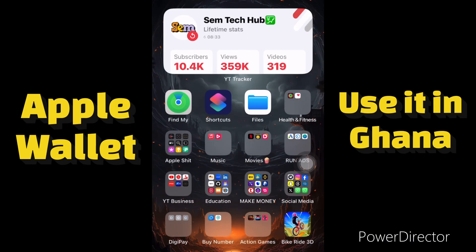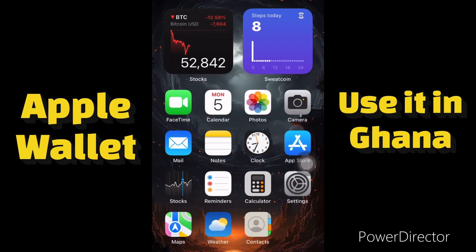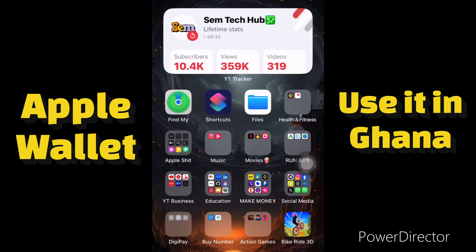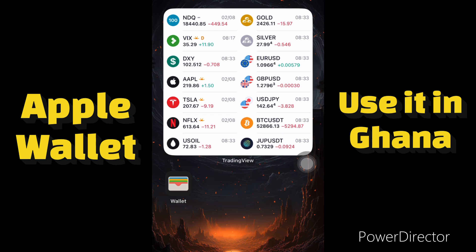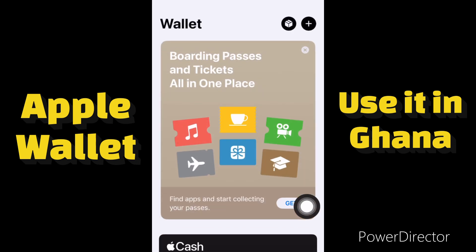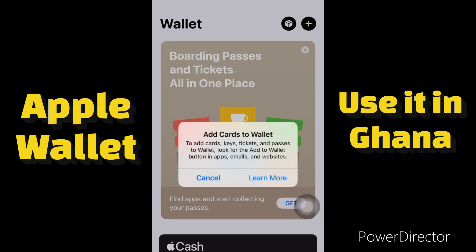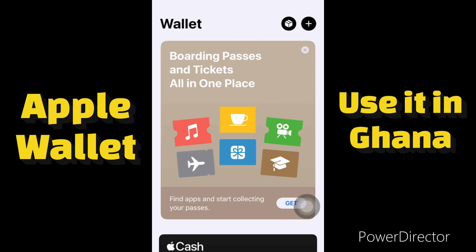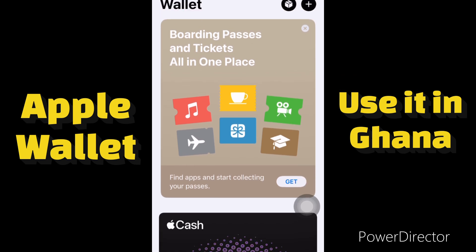Hello guys, welcome to Same Tech Hub. In today's video I want to show you guys how to activate your Apple Wallet in Ghana. If you're in Ghana, you know that Apple Wallet doesn't work because of the region. In this video I'll show you guys how you can activate this Apple Wallet to work for you, so that you can use it to pay your bills or anything.